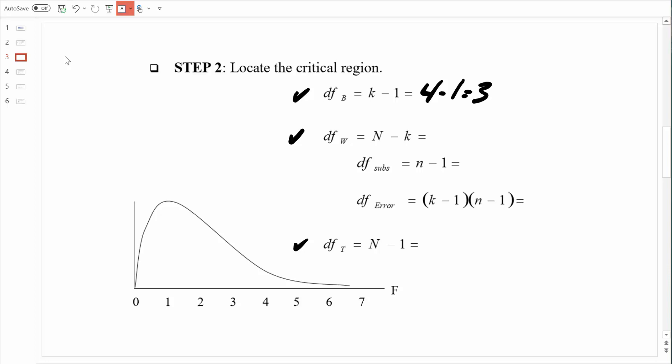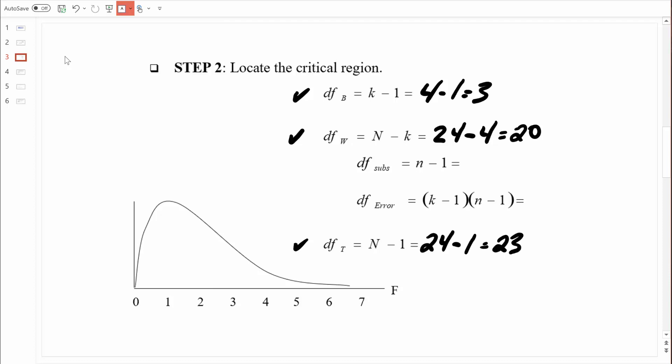For degrees of freedom within treatments: large N represents the total number of measurements — 6 people times 4 measurements equals 24 — and we subtract the number of treatments, which is 4. So 24 minus 4 equals 20. For degrees of freedom total, we take N minus 1: 24 minus 1 equals 23. Let's check: degrees of freedom between plus degrees of freedom within should equal degrees of freedom total. 3 plus 20 does equal 23, so we're on the right track.